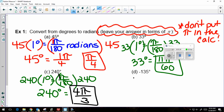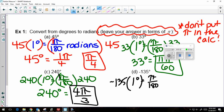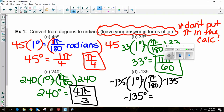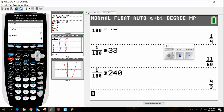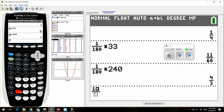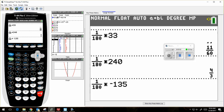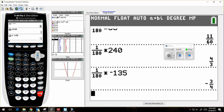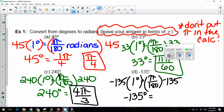The last degrees-to-radians example: negative 135 degrees. I still know that 1 degree is equal to pi over 180 radians. Multiply the left side by negative 135, and since it's an equation I have to multiply the right side too to keep it balanced. In my calculator, 1 over 180 times negative 135 gives negative 3 fourths, so my answer is negative 3 pi over 4.